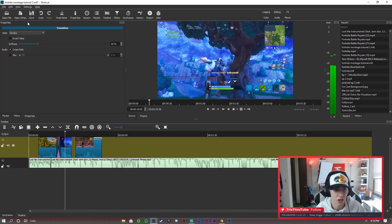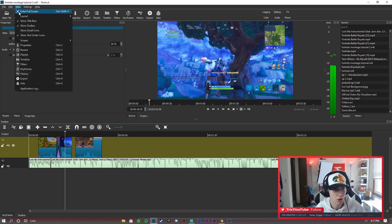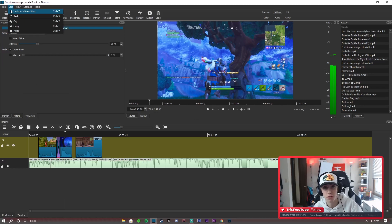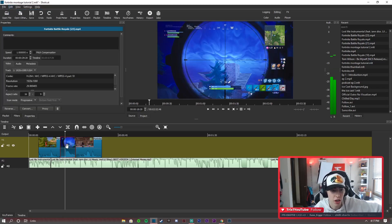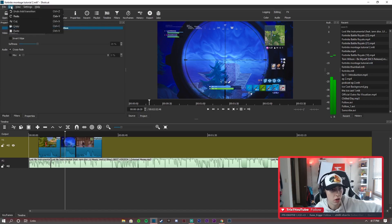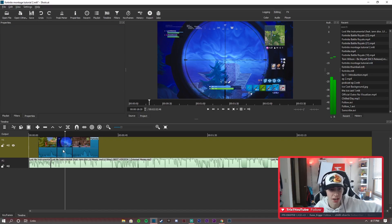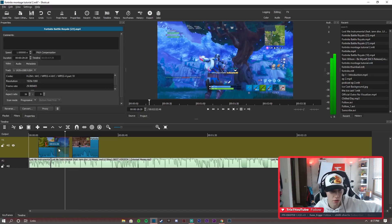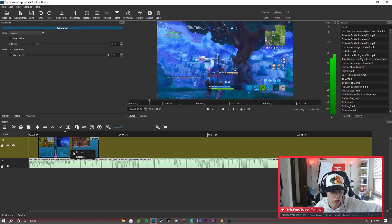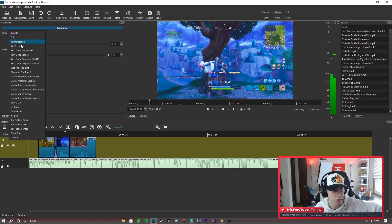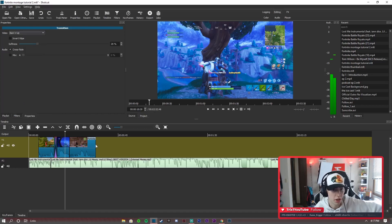As you guys can see, we got the transition. If you want to undo or change a transition, you can just do undo add transition and then drag it over again. It is a lot of trial and error doing this kind of thing. I'm going to remove that, drag it over again, and then I'll show you guys what this full project looks like after I export it at the end of the video.